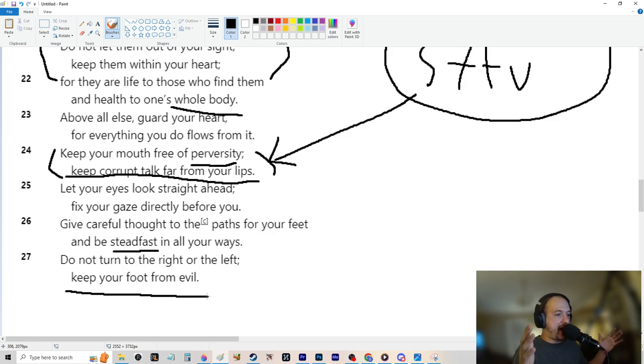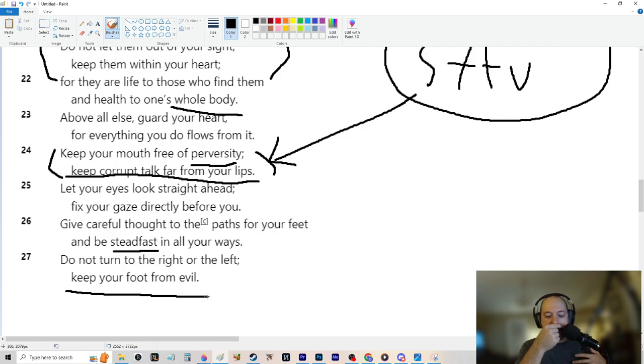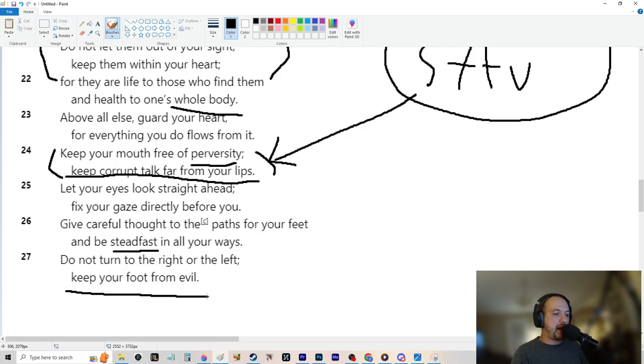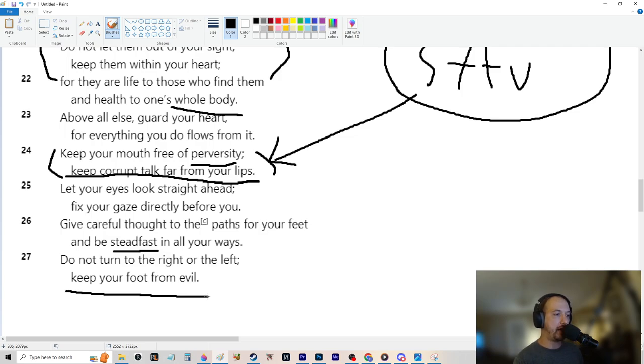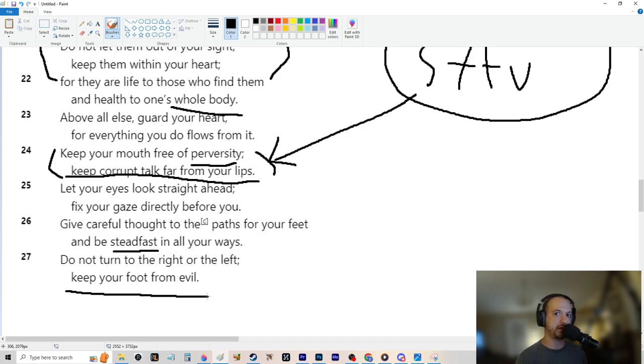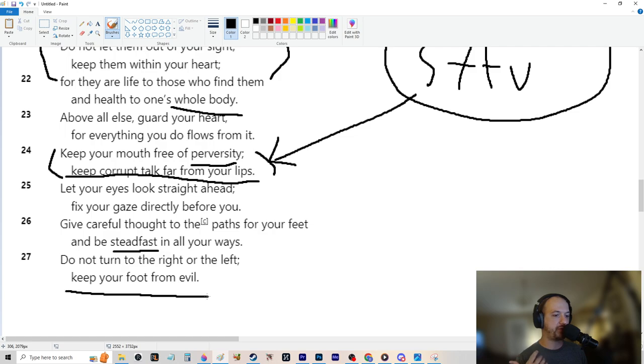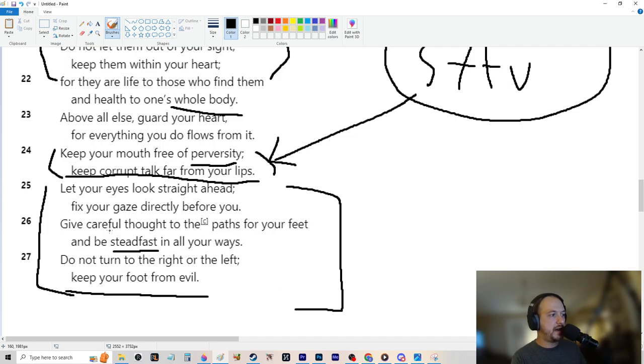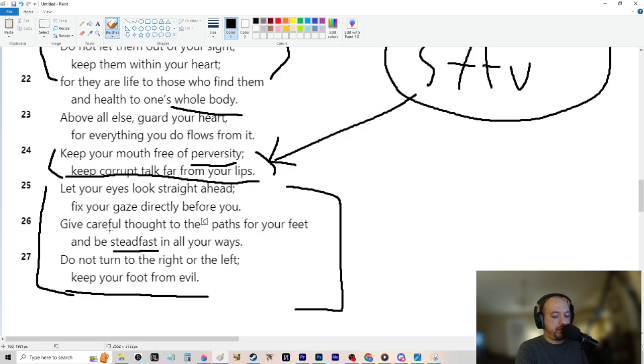Give careful thought to the paths of your feet and be steadfast in all your ways. Do not turn to the right or to the left. Keep your foot from evil. So there's a thing this guy, Alex Hormozi, he says all the time. And he says it all the time. He's talking about business. It's like the better you get at business. If anyone's ever seen the movie, the matrix, he references that a lot. He says, you have to say no to the woman in the red dress.